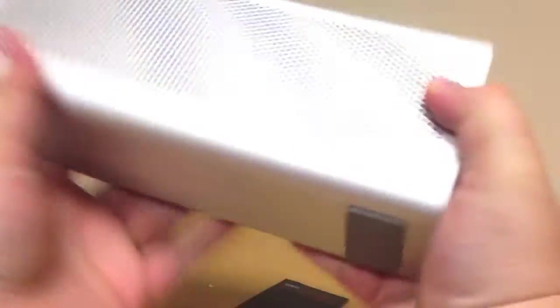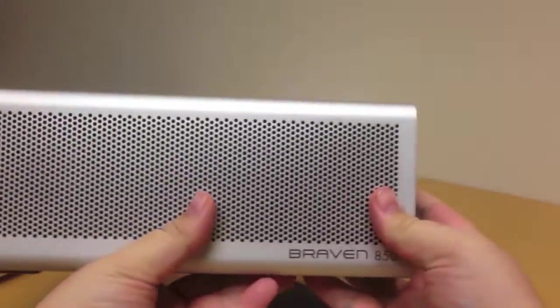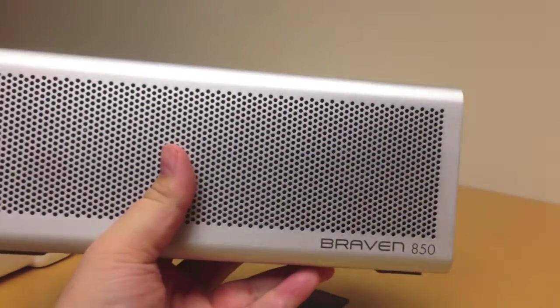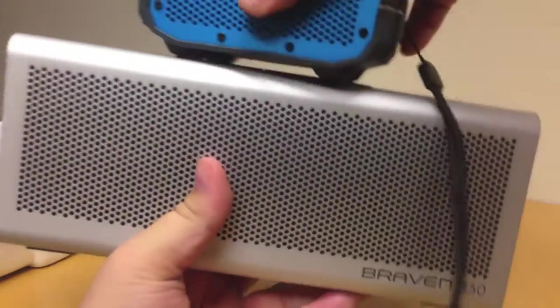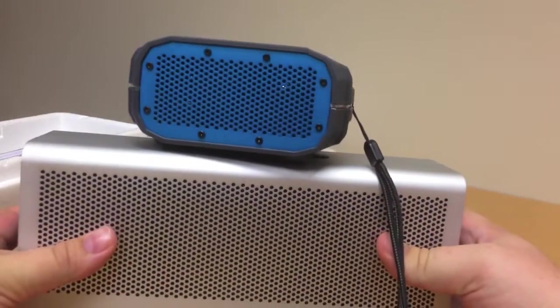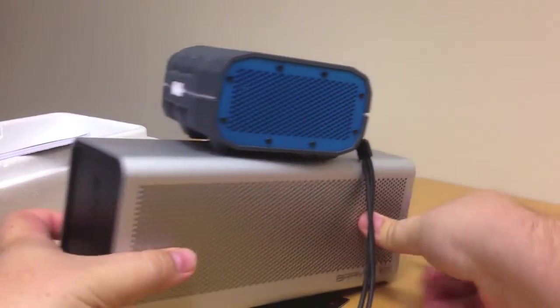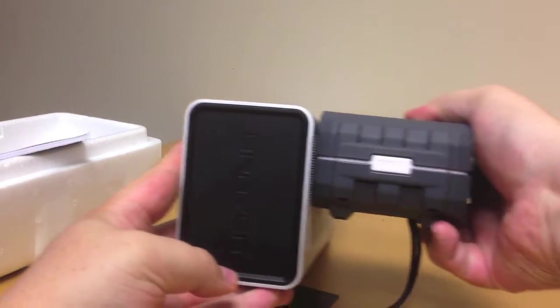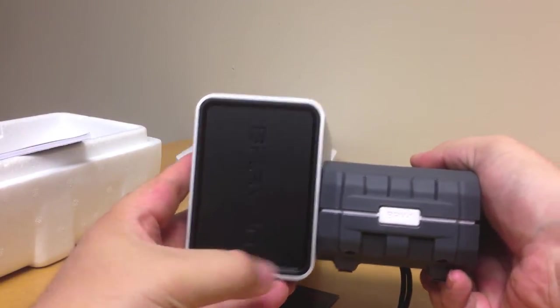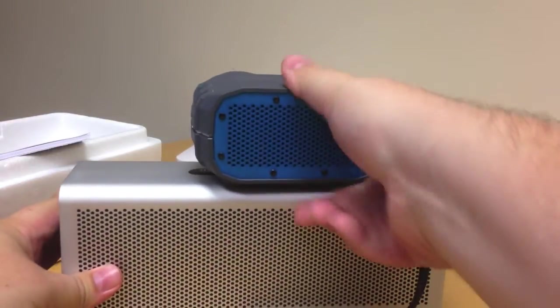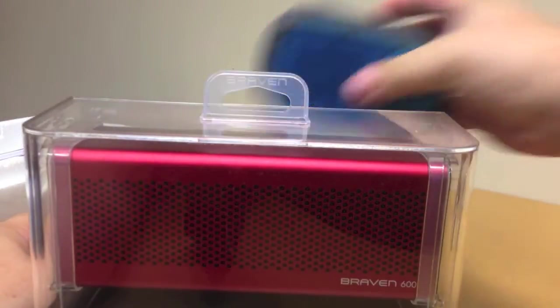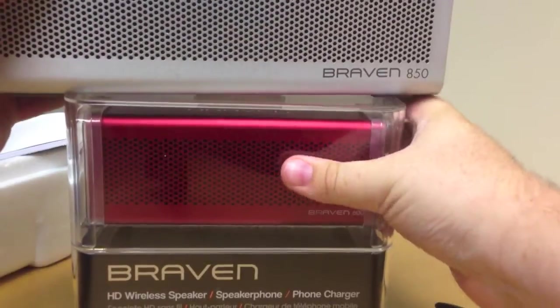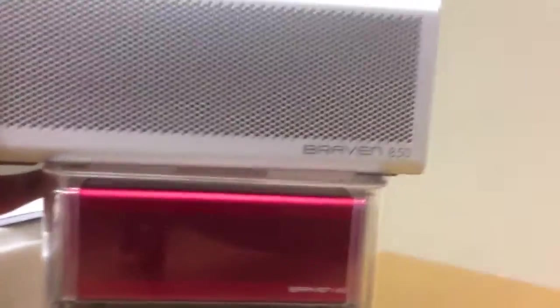It's a pretty heavy speaker. For comparison, that's the BRV1, and then, not out of the box, but you can probably get a size idea of the 600 compared with the 850.